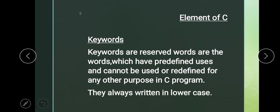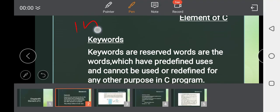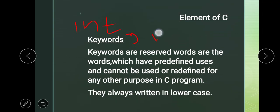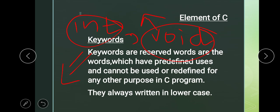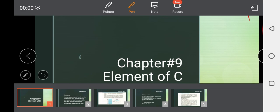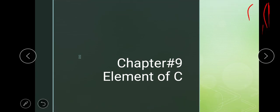Examples of keywords include 'int' and 'void'. Void means nothing, int means integer. These are two examples of keywords. Hope that today's lecture was understandable. Inshallah, with the next lecture we will continue our topic. Till then, Fi Amanillah, Assalamu Alaikum wa Rahmatullahi wa Barakatuh.